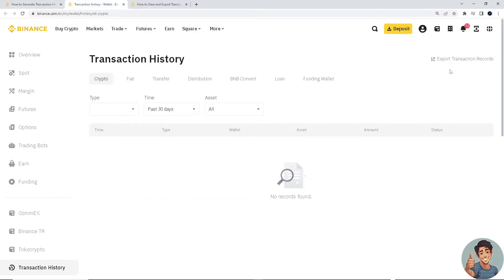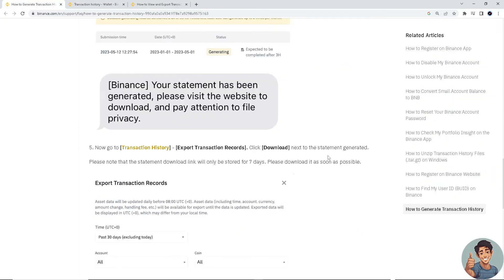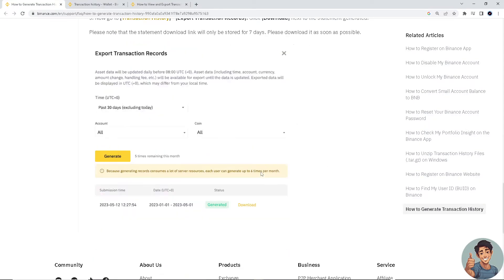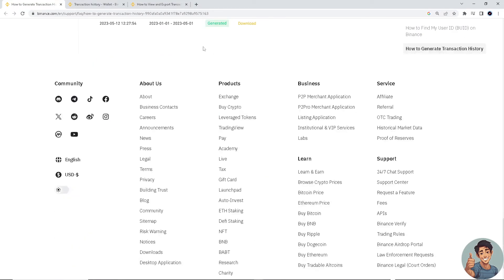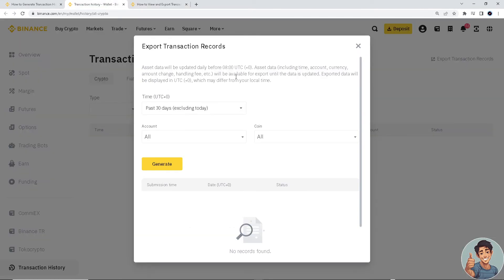And after that, next to the statement generated, please note that the statement download link will only be stored for seven days, so please download it as soon as possible.